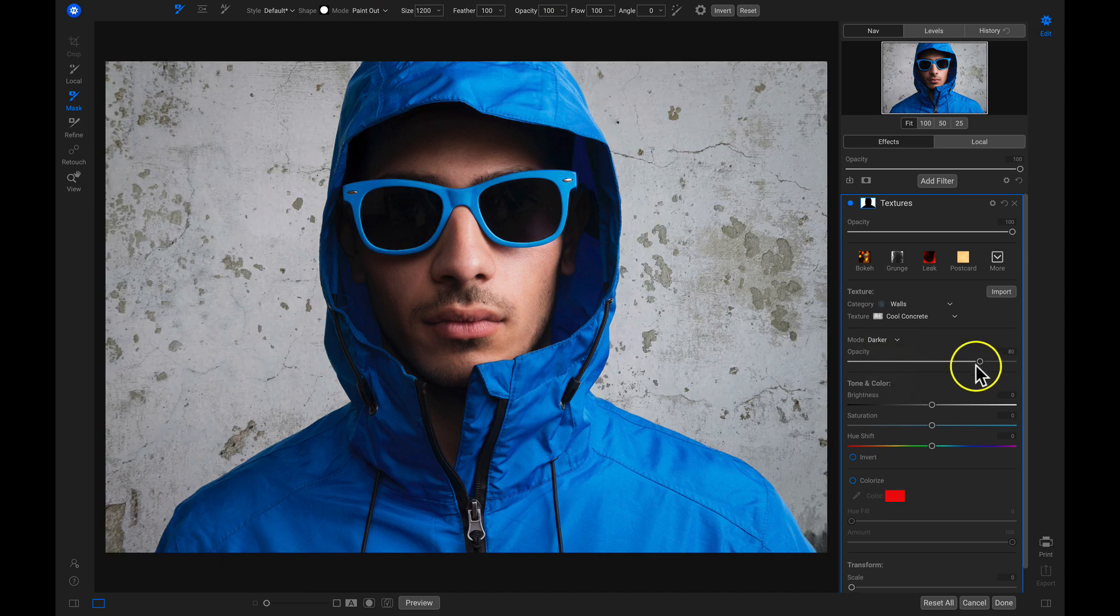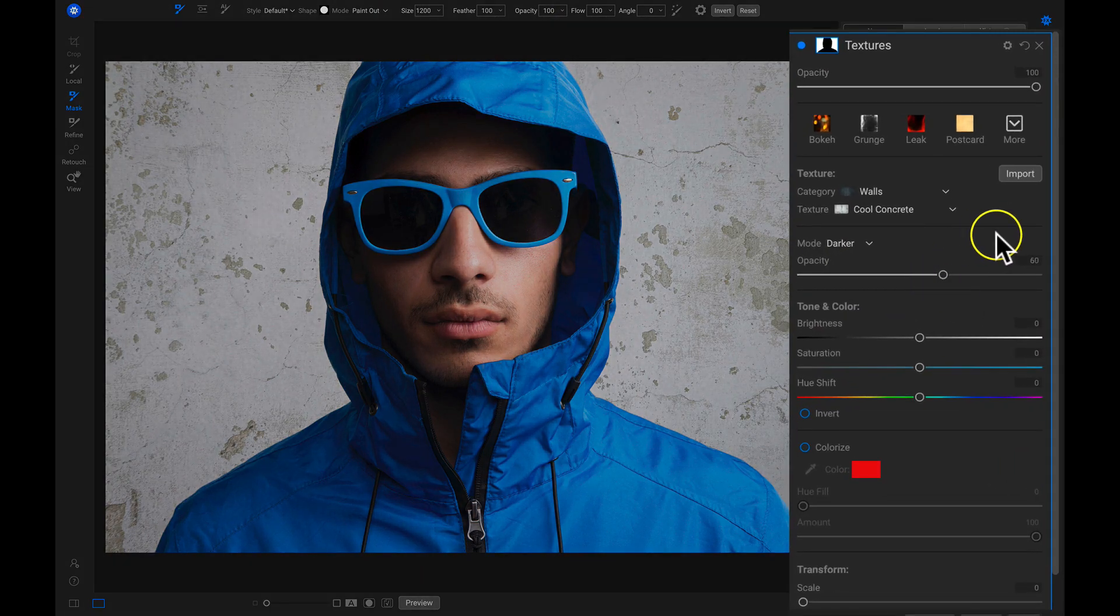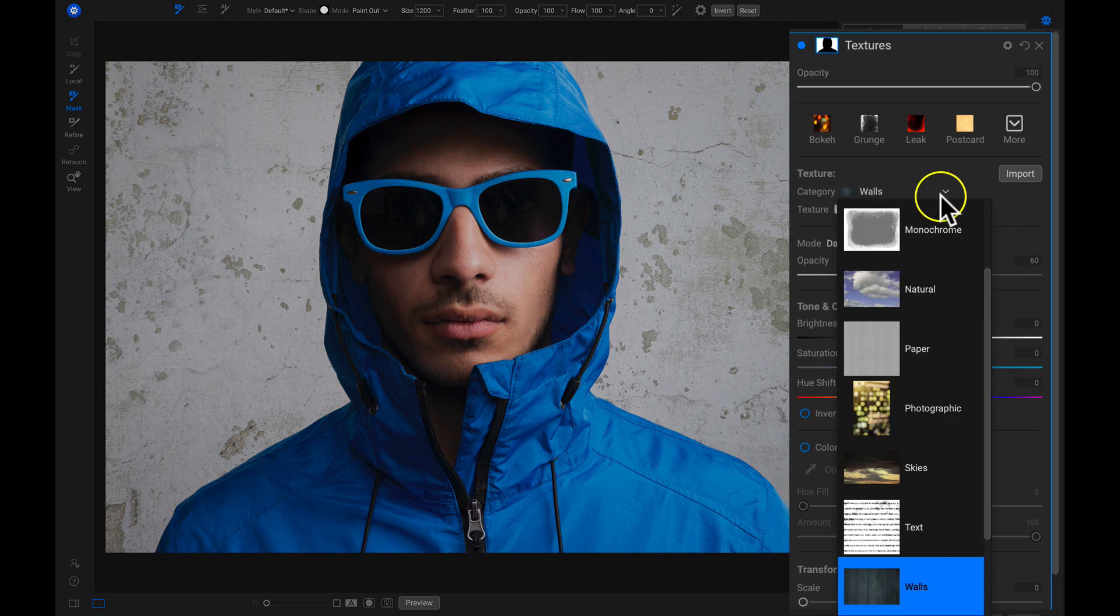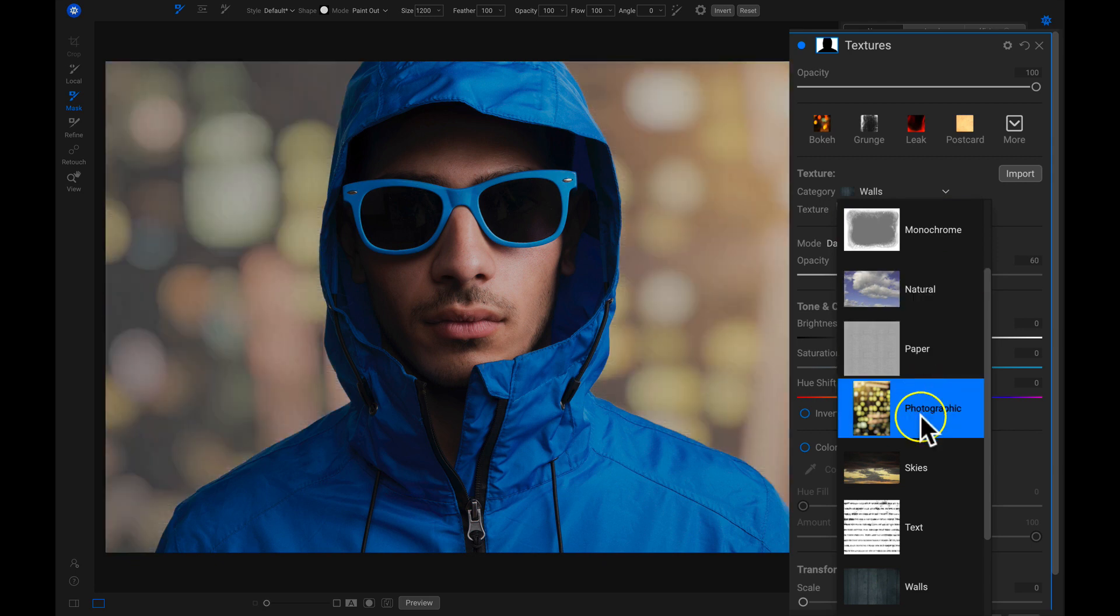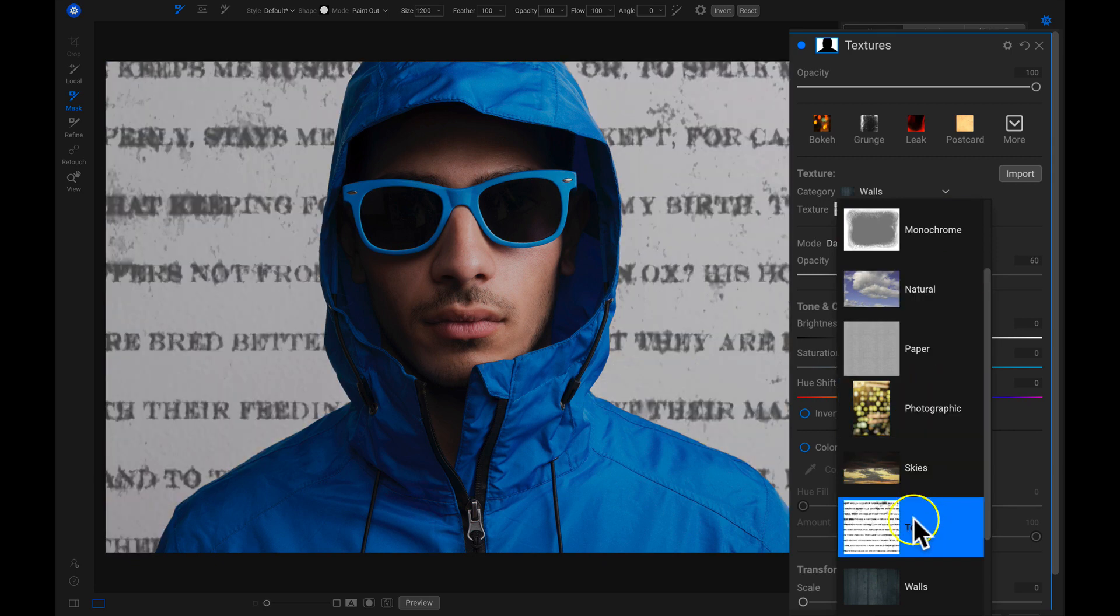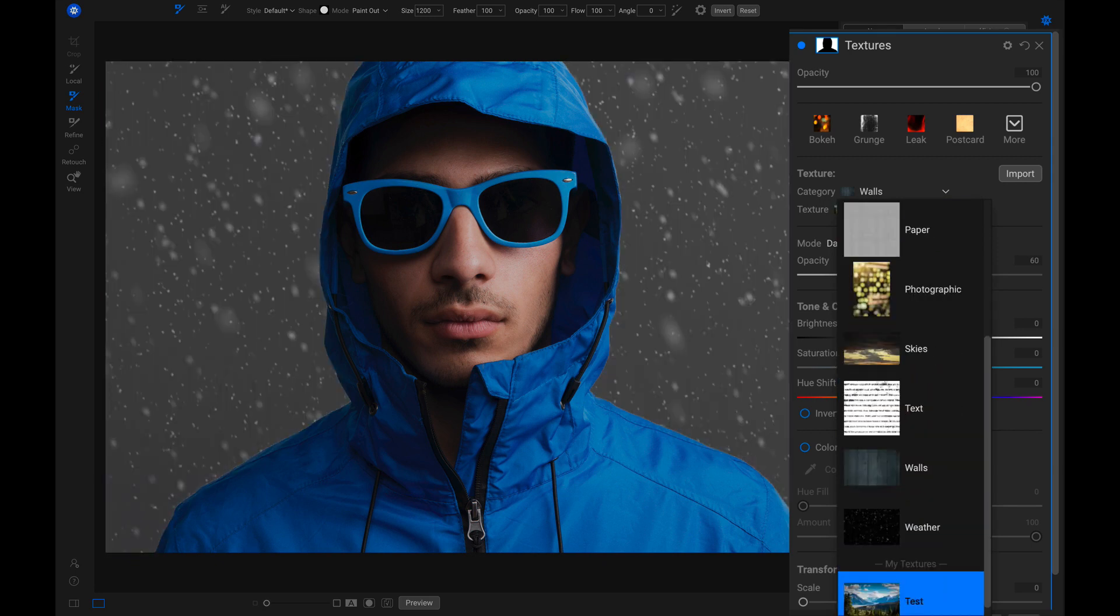Applying creative backgrounds and textures onto your images can all be done inside one easy-to-use customizable filter. The textures filter houses everything you need to completely modify your scene's backdrop.